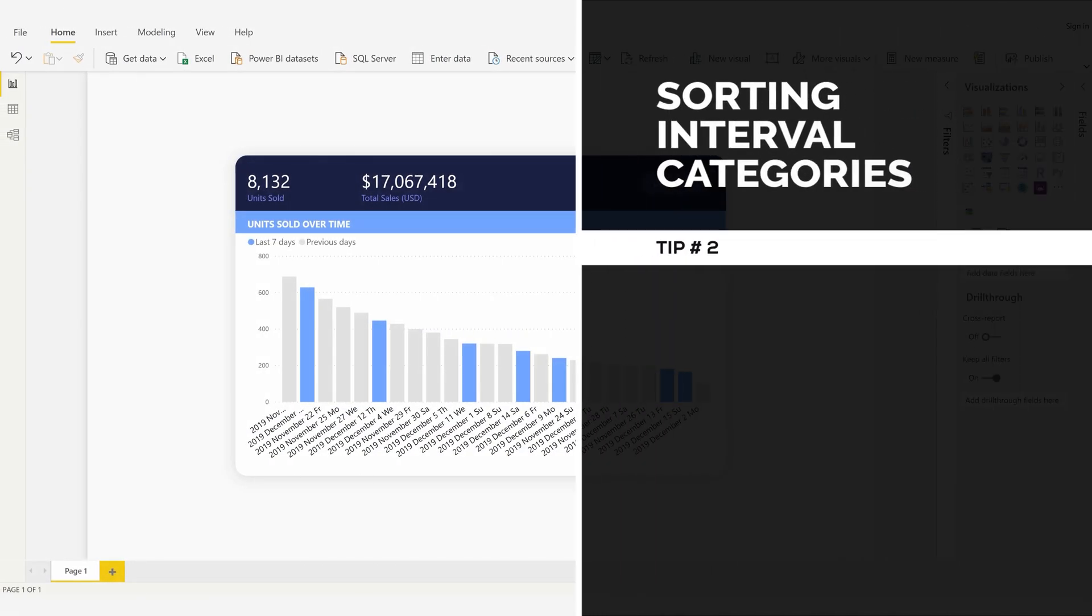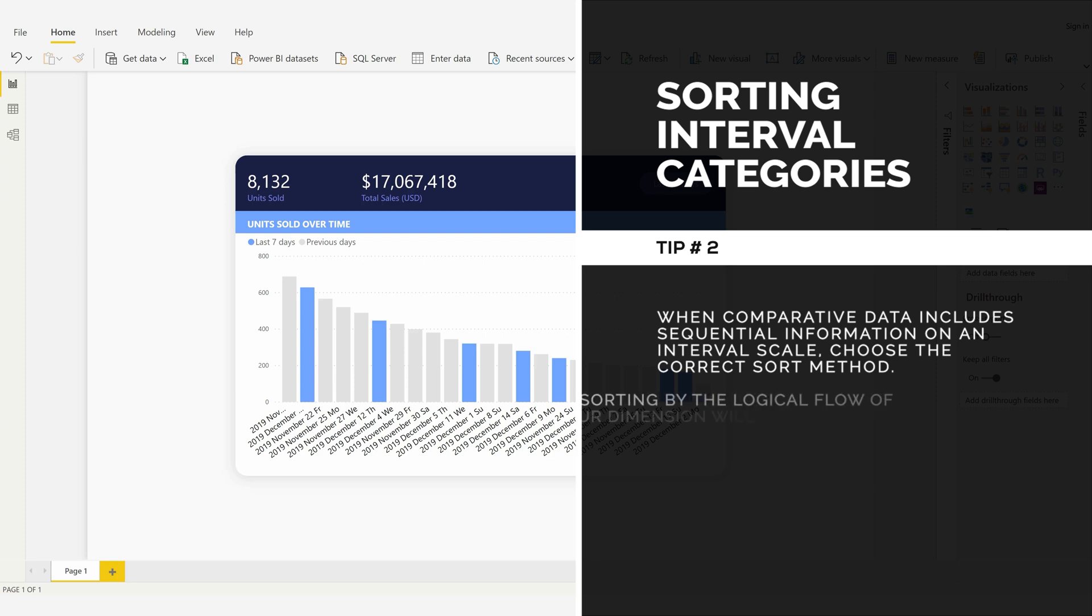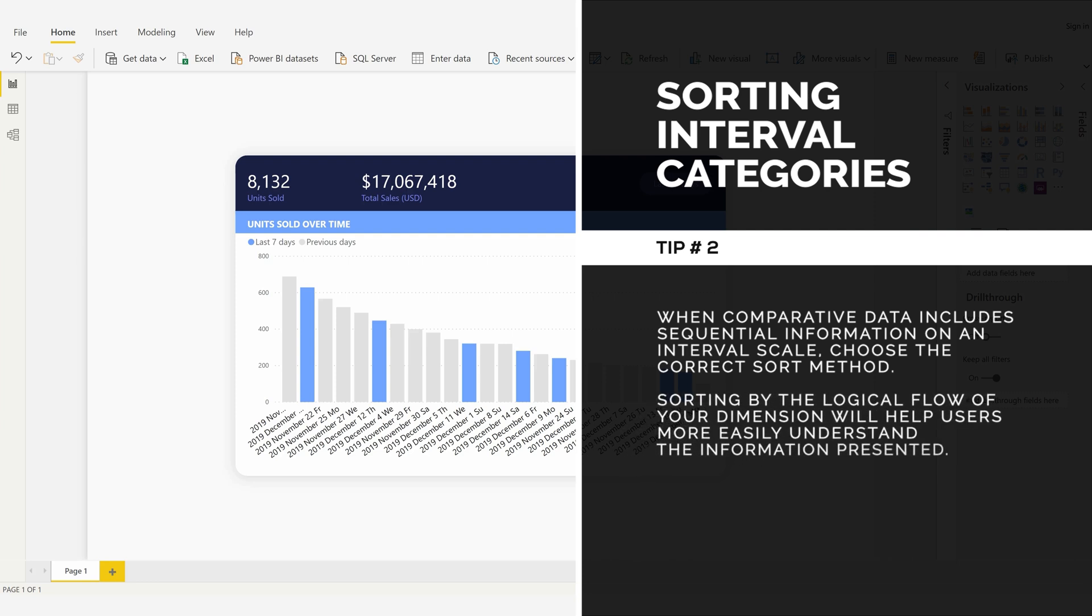Sorting Interval Categories, Tip Number 2: When comparative data includes sequential information on an interval scale, choose the correct sort method. Sorting by the logical flow of your dimension will help users more easily understand the information presented.